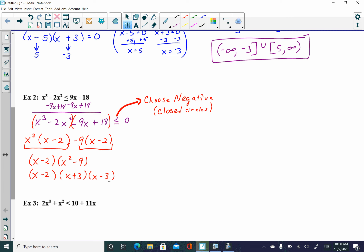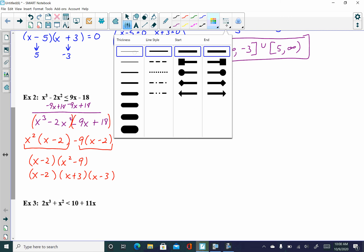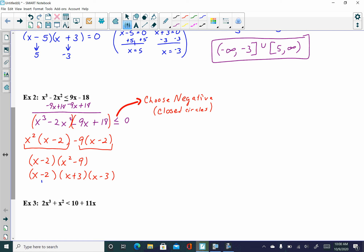Take all these factors, set them equal to zero, and solve for x. Setting x minus 2 equal to zero gives x equals 2. Setting x plus 3 equal to zero gives x equals negative 3. Setting x minus 3 equal to zero gives x equals positive 3. On the sign line, place negative 3, positive 2, and positive 3.